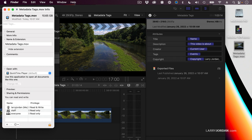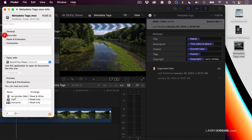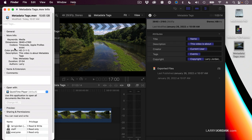We type Command-I and get info on the file, and twirl down more info. There's the description. There's the title, there's the duration, and there's the person that created it. I didn't export it with Copyright, or you'd see that here.